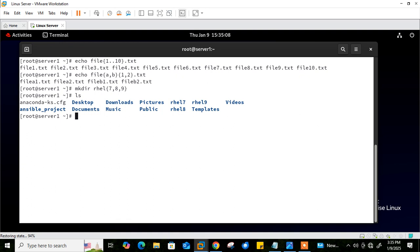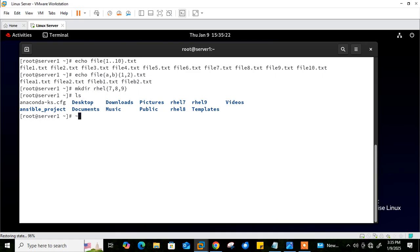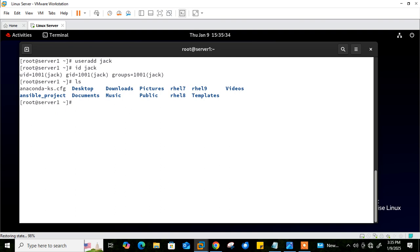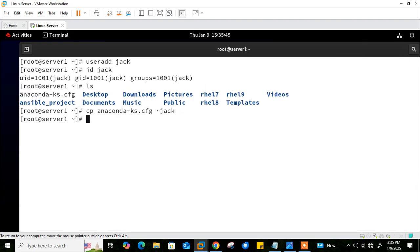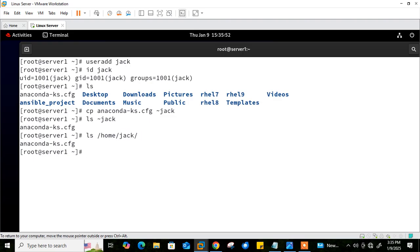Next is tilde expansion. The tilde character matches the current user's home directory. If a word starts with tilde, the shell expands it into the value of the $HOME variable. For example, I'll create a Jack user account. To copy the anaconda-ks.cfg file to Jack's account, I can use '~jack' instead of '/home/jack'. So '/home/jack' is equal to '~jack', which represents Jack's home directory path.